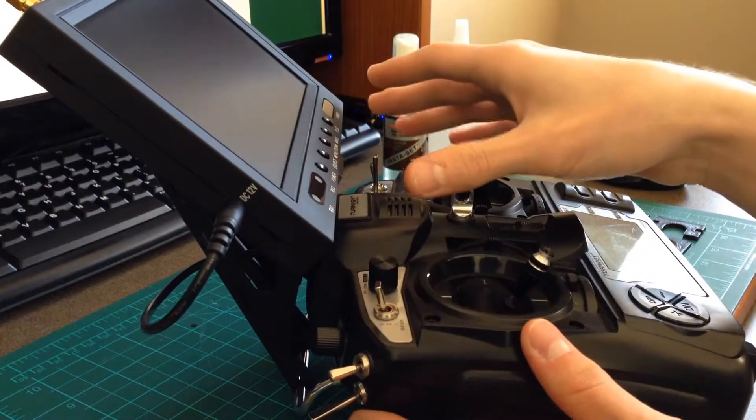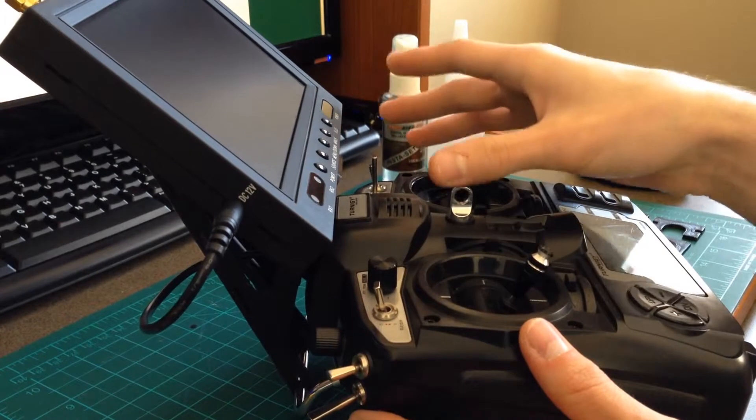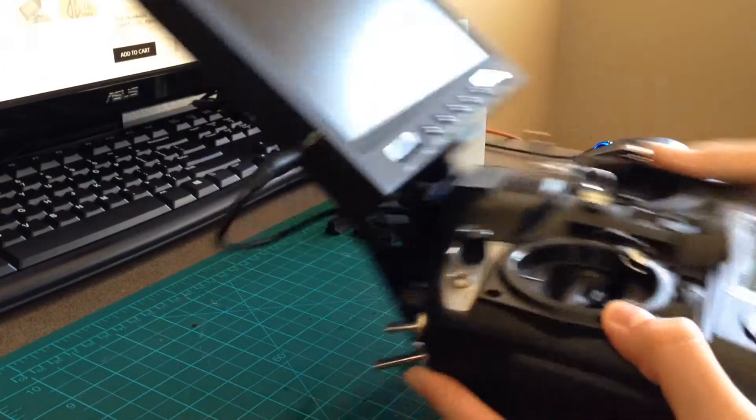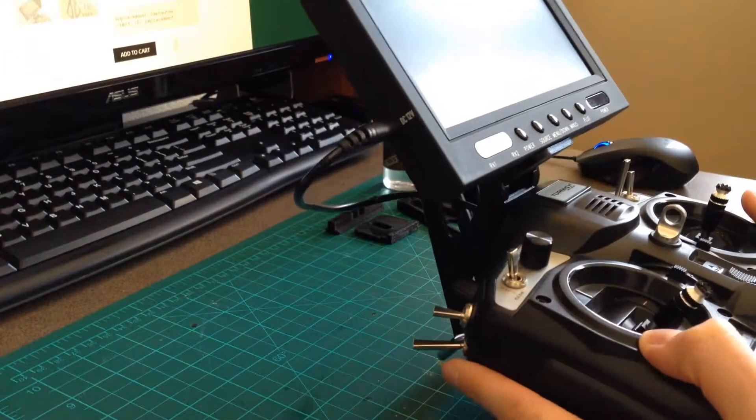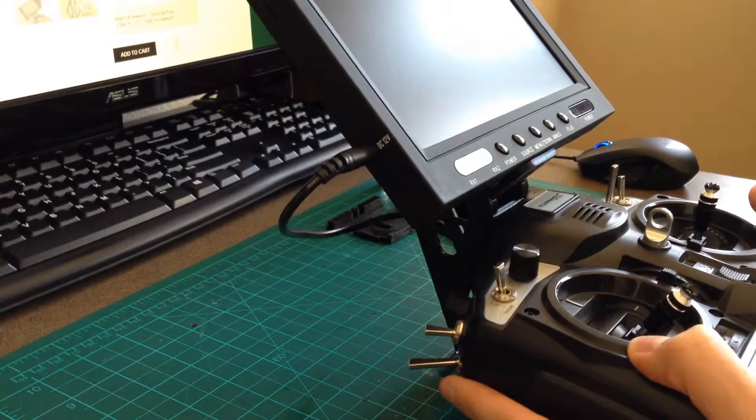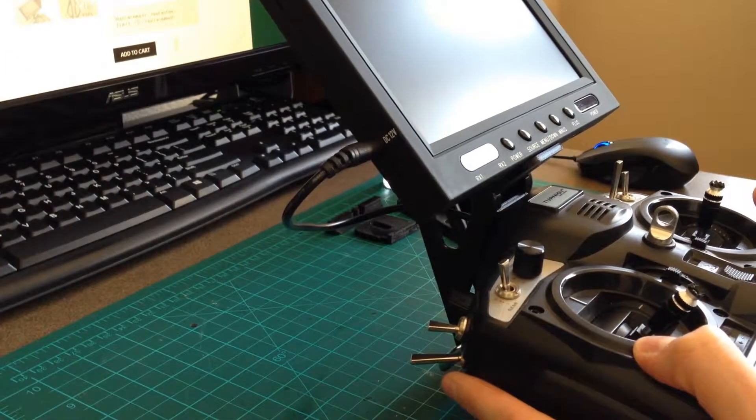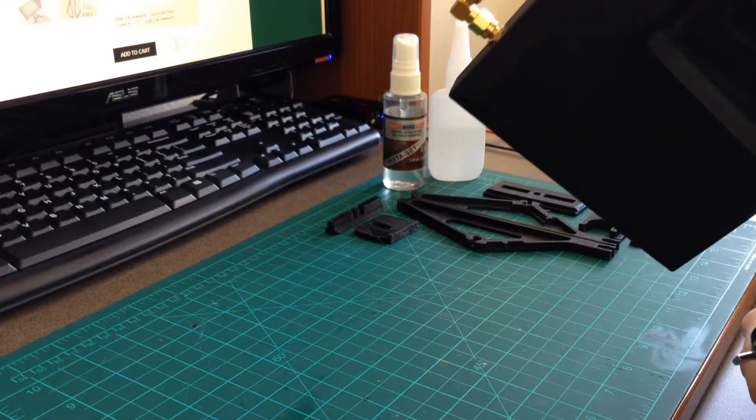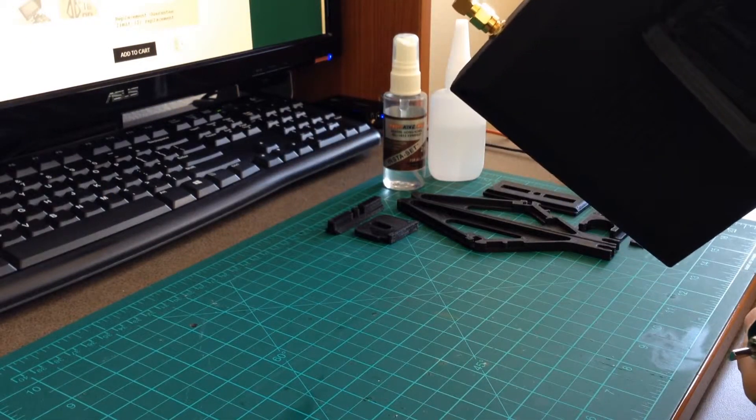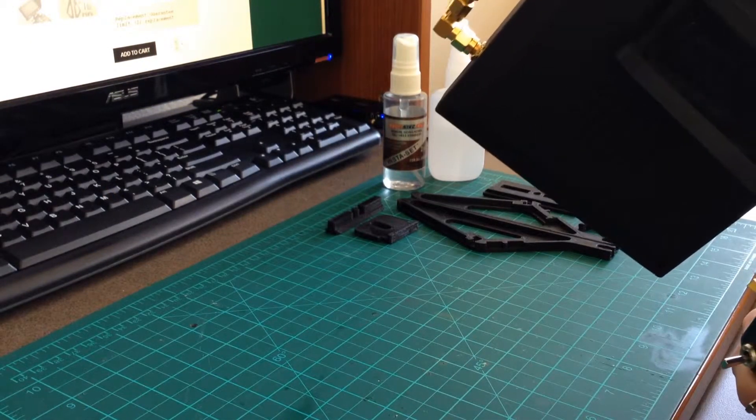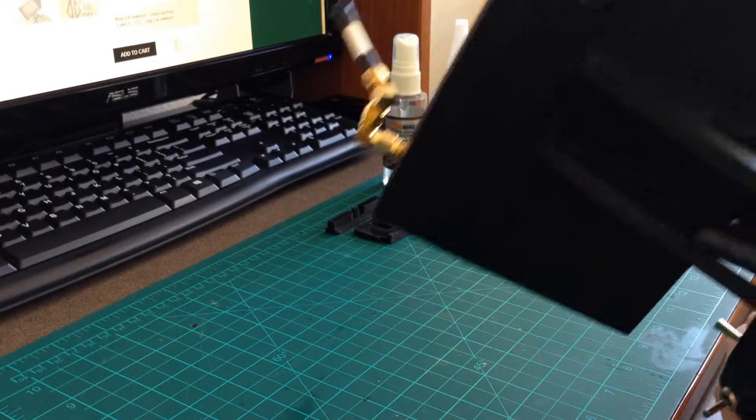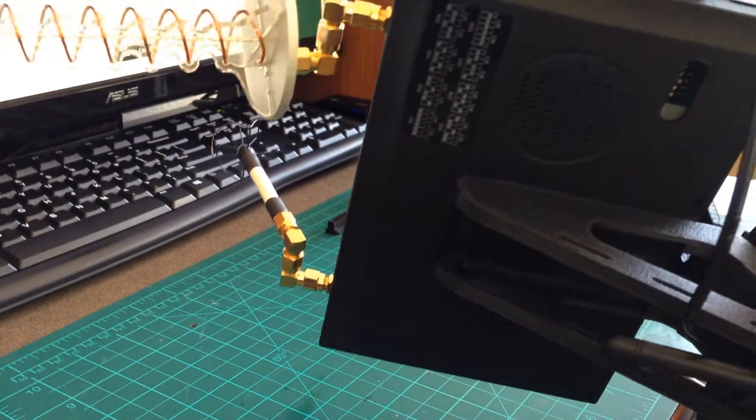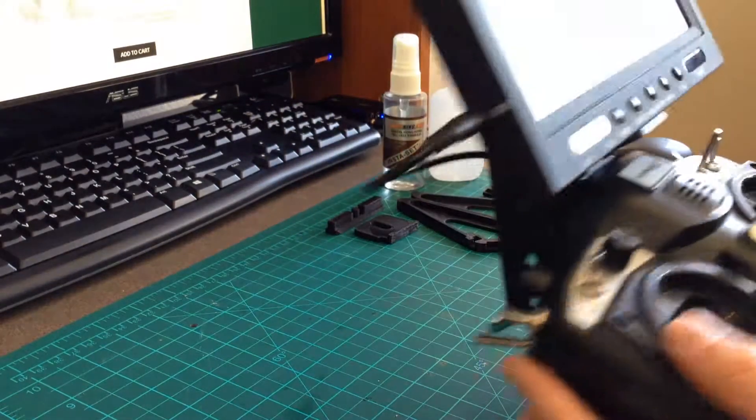The LCD I'm using is a Hobbyking 5.8 GHz diversity monitor. It has two antennas and dual video receivers inside so you can switch between different signals.